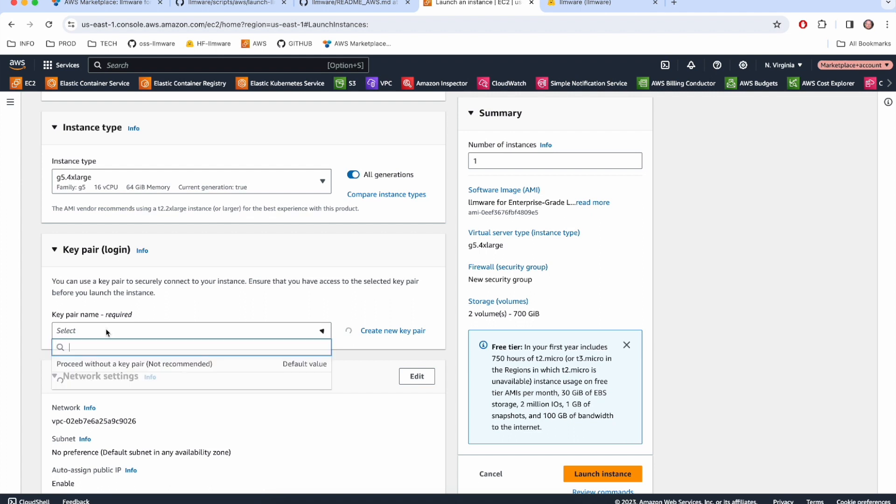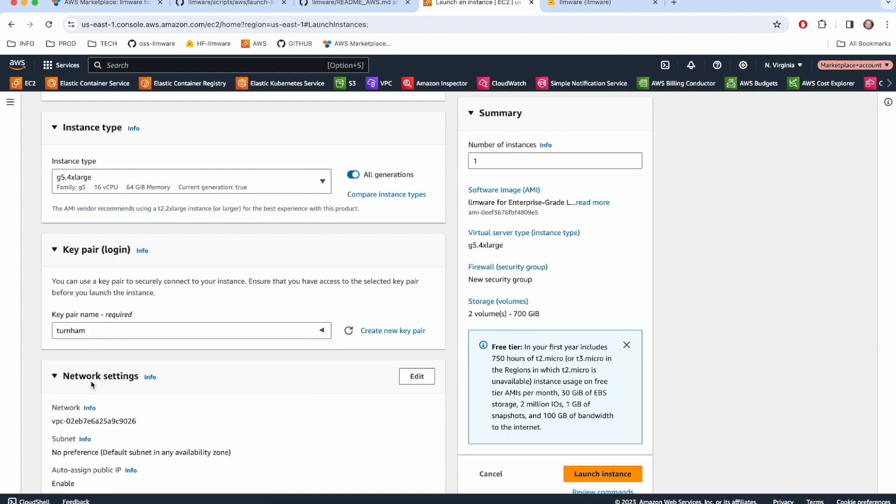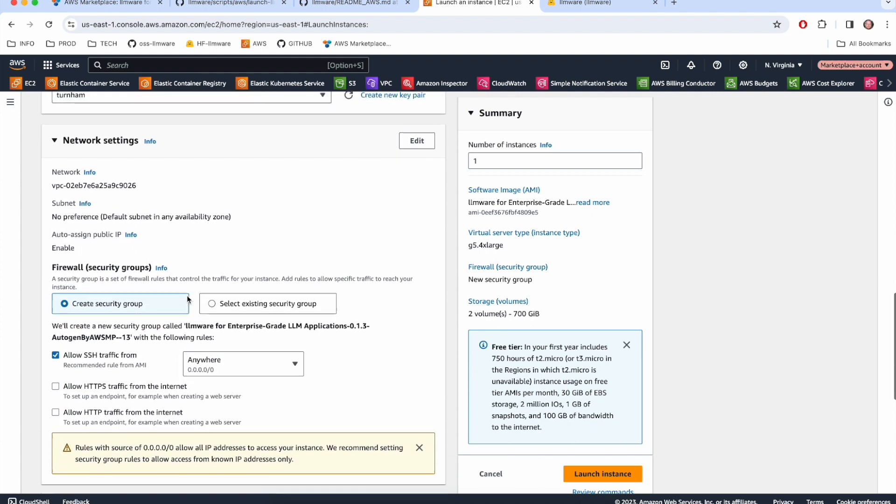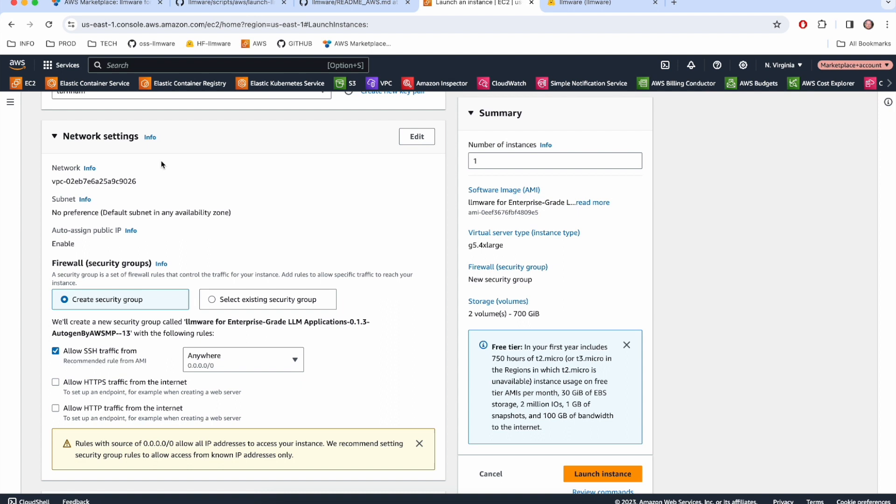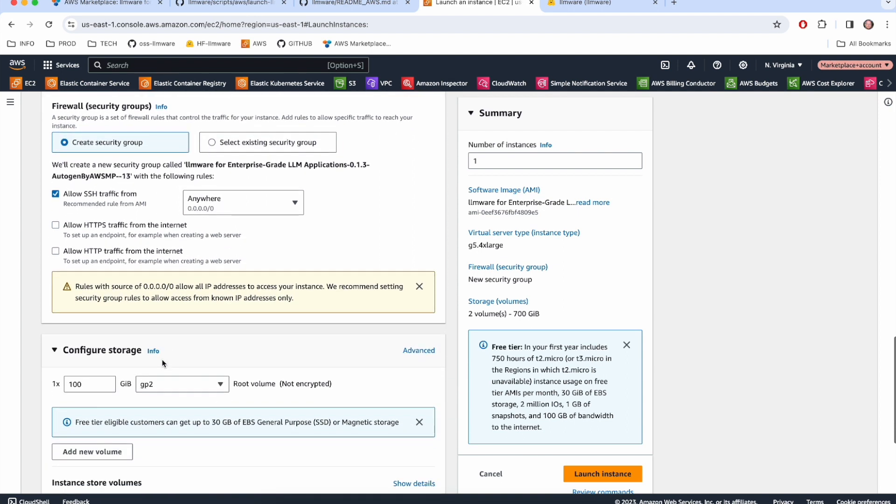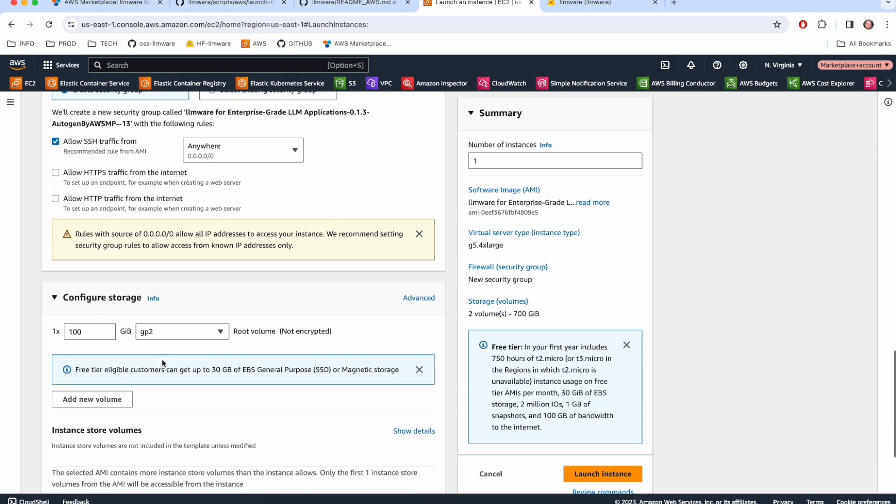Next, obviously, if we're going to SSH in, we need to provide our key pair. I'm not going to change anything in the network settings because by default, the only traffic allowed in is SSH, which is OK for my testing purposes here.